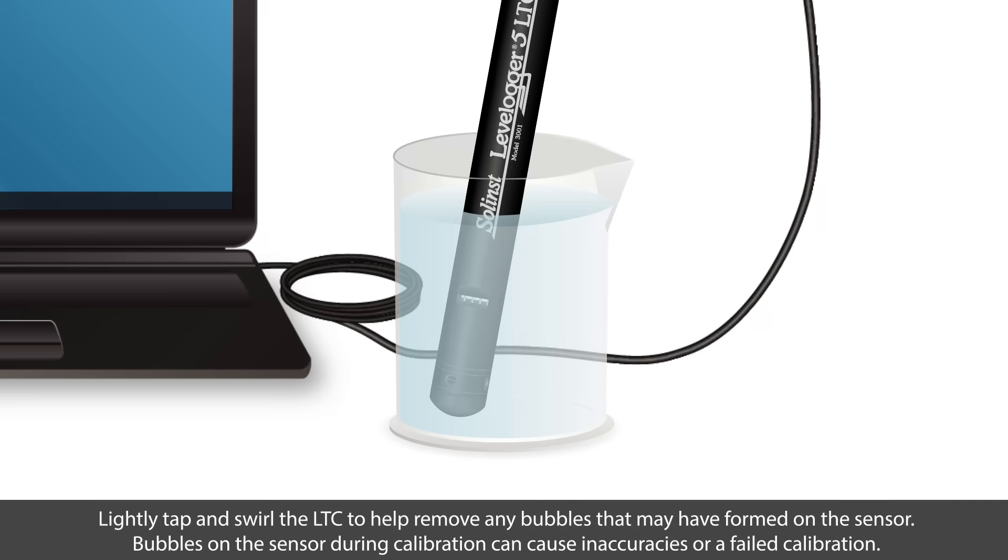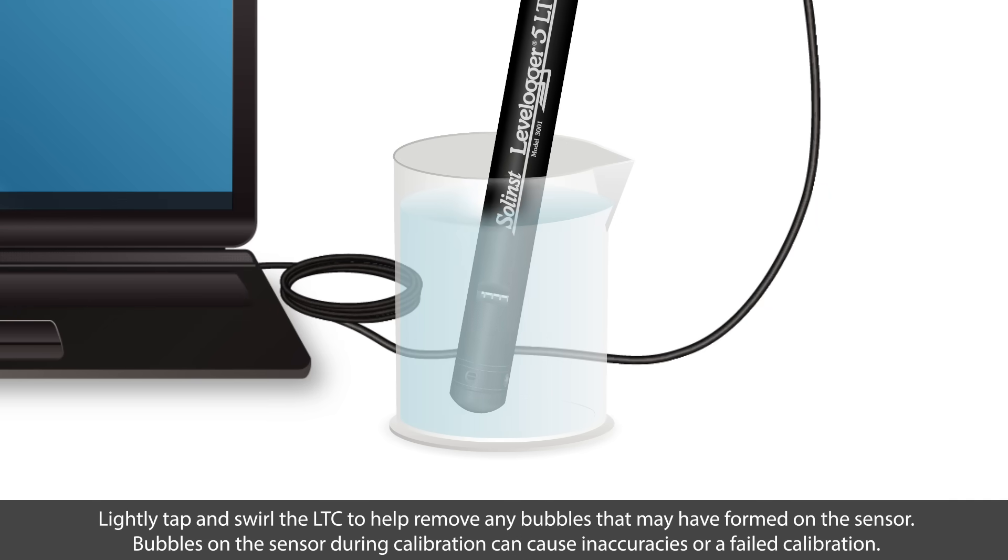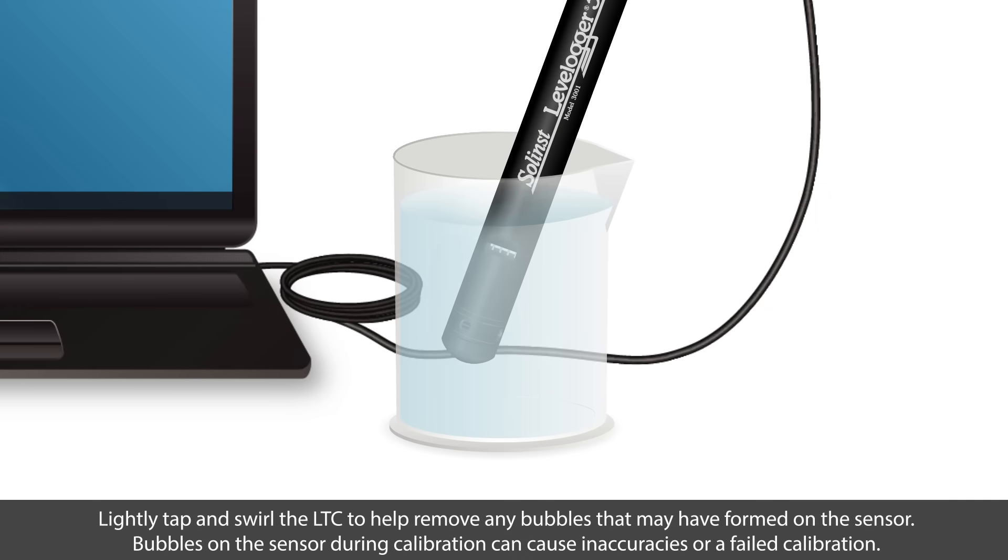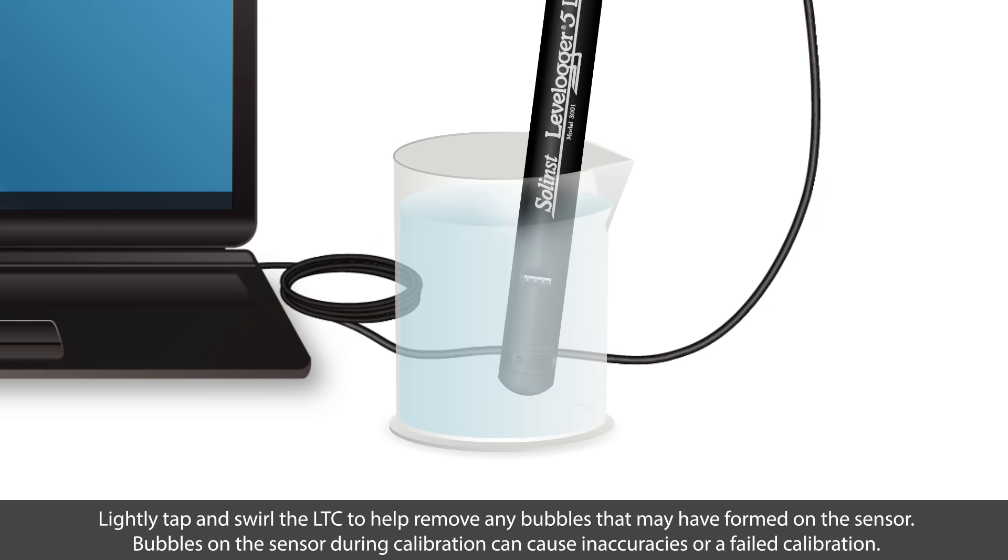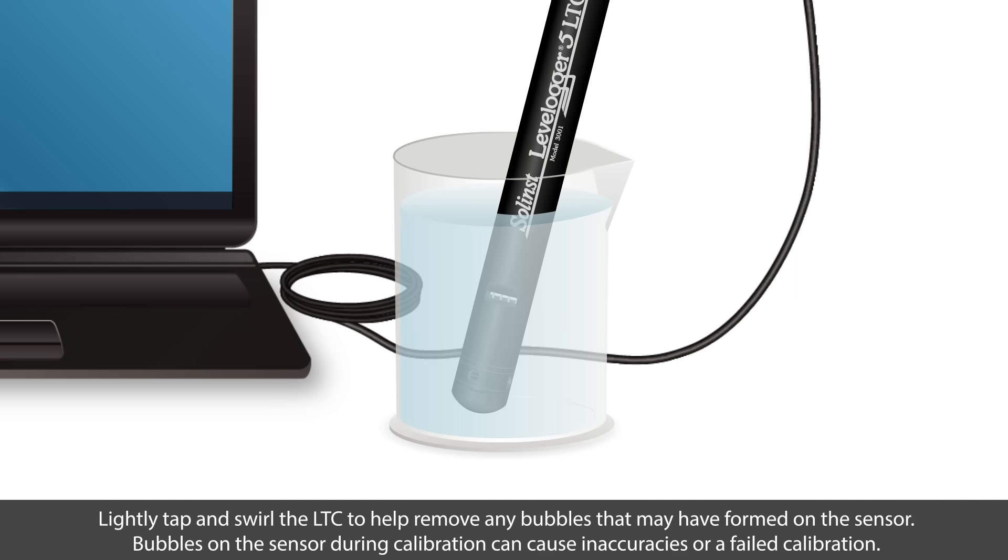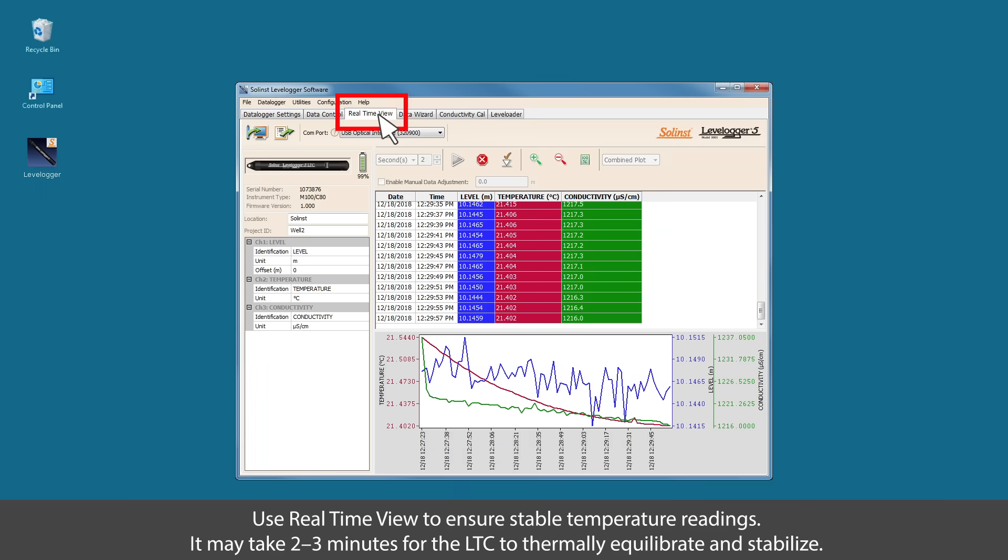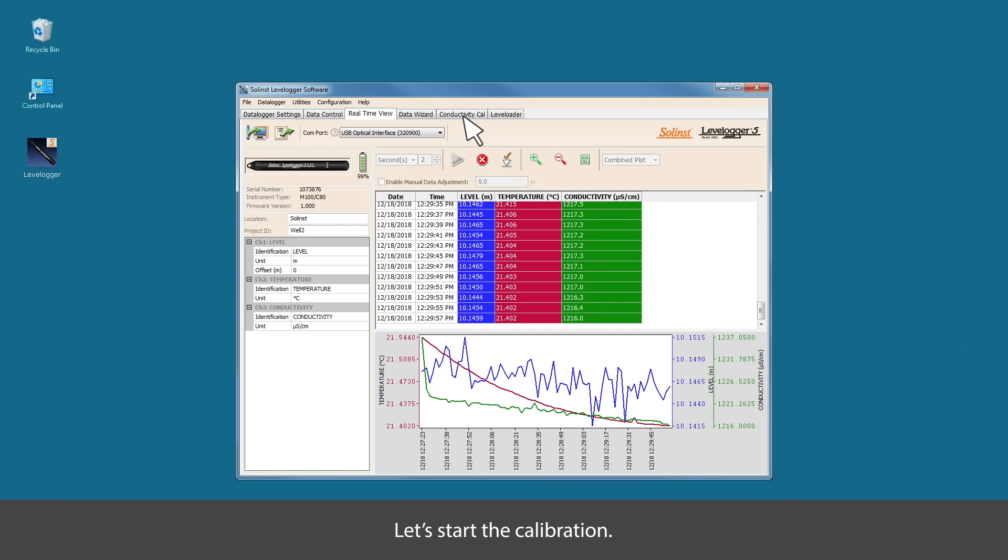Lightly tap and swirl the LTC to remove any bubbles that may have formed on the sensor. Bubbles on the sensor during calibration can cause inaccuracy or a failed calibration. Use real-time view to ensure stable temperature readings. Note that it could take up to two or three minutes for the LTC to thermally equilibrate and stabilize. Let's start the calibration.